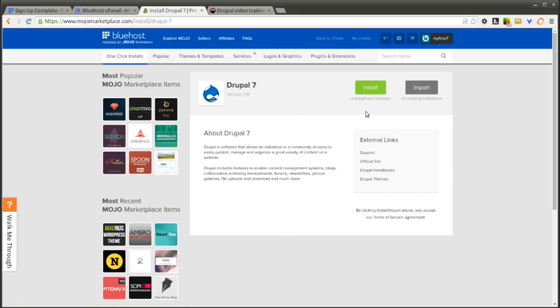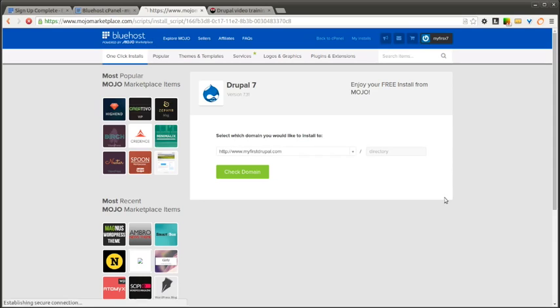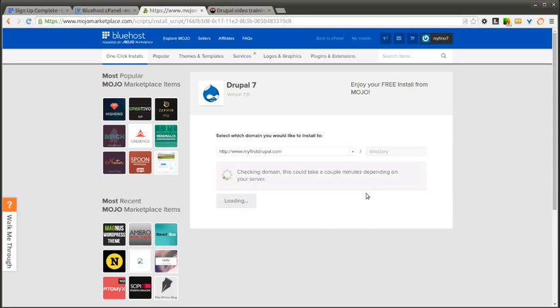You simply click this Install, a brand new instance. And you select your domain. This may take a few seconds here.